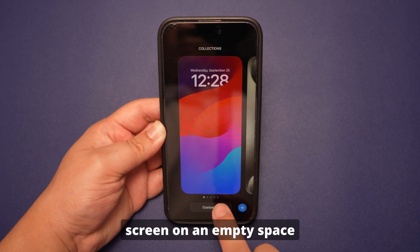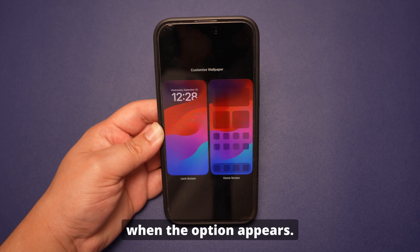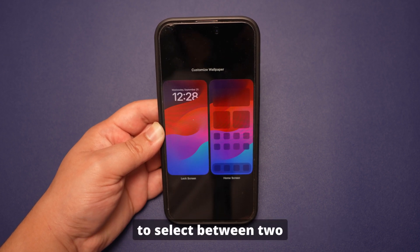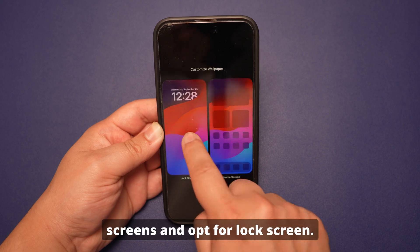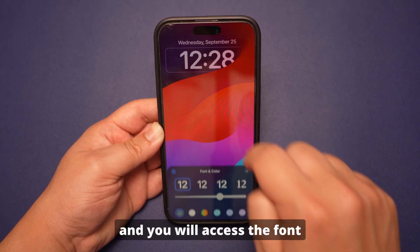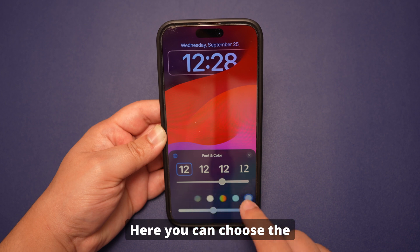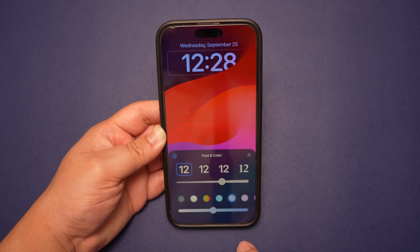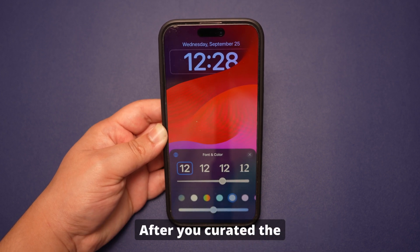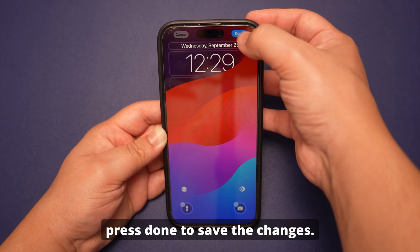Tap and hold the screen on an empty space and choose Customize when the option appears. You'll then have the choice to select between two screens — opt for Lock Screen. On the screen, tap the lock or time, and you will access the font and color menu for the clock. Here you can choose the font style, thickness, color, and design to satisfy your preferences. After you've curated the clock to your taste, press Done to save the changes.